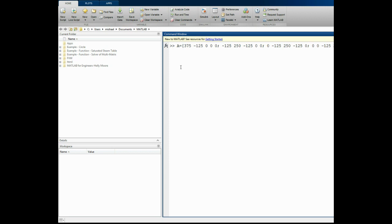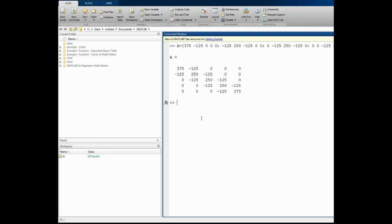If we put a semicolon and press Enter it will not show us what we typed, so I will delete that and press Enter. We will check — 375 on the diagonal, 250s in the middle, and 375 at the end; minus 125 on the upper and lower diagonals, and all the rest are zero. Now we will enter the source vector column on the right.